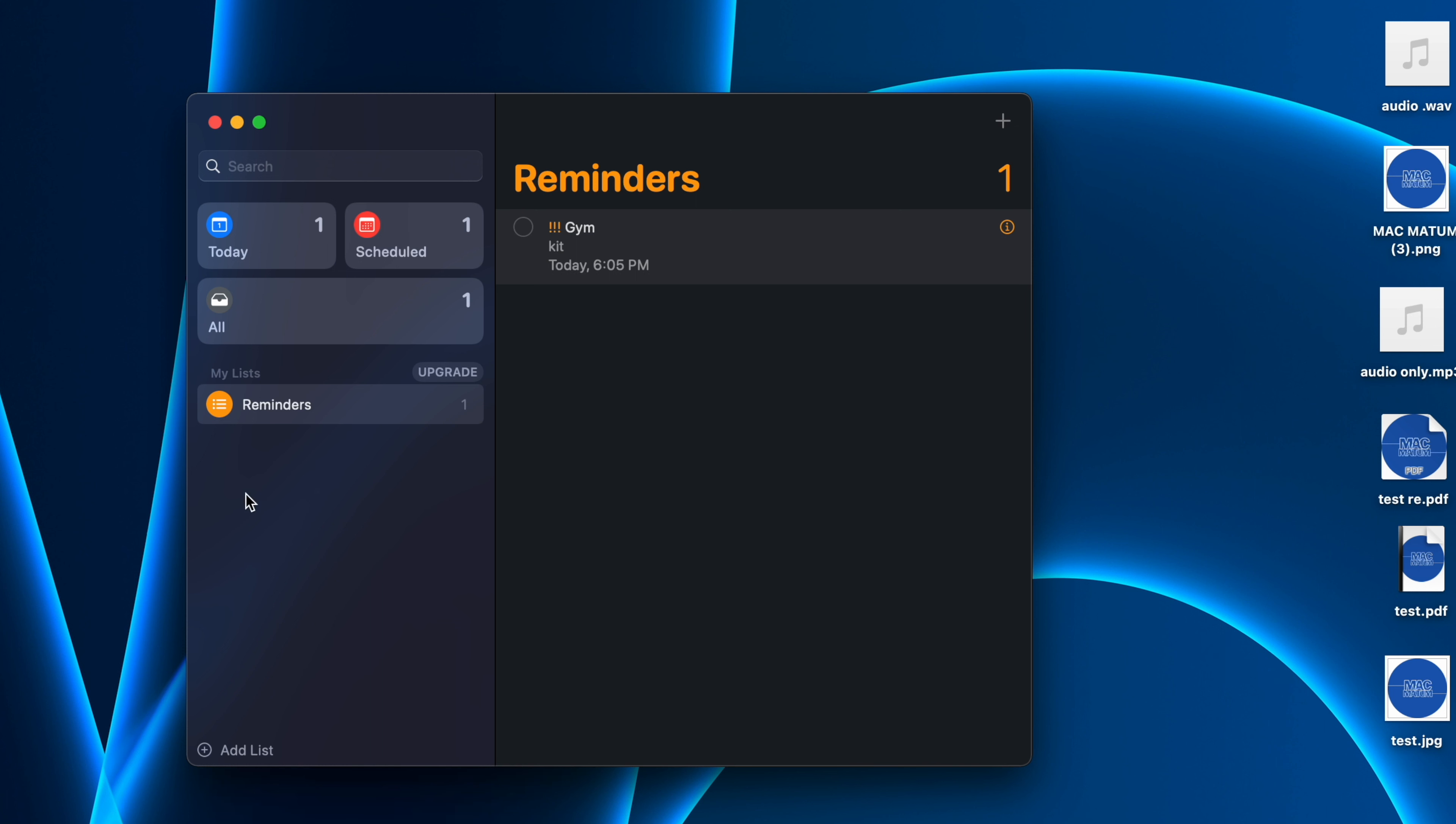We just created a reminder in the list which was default in the Reminders application. When you open Reminders app, by default this Reminders list will be created.